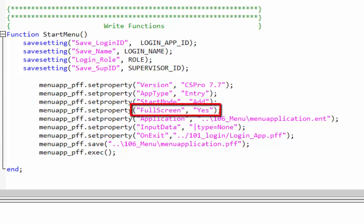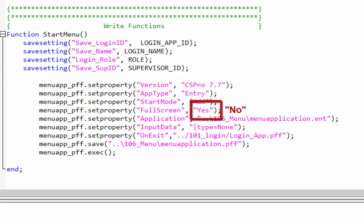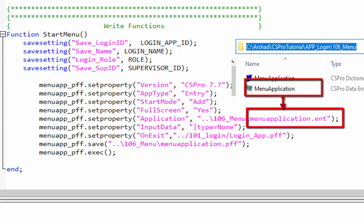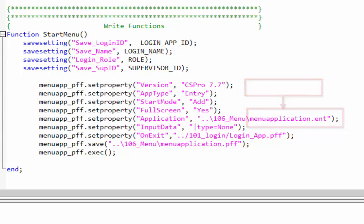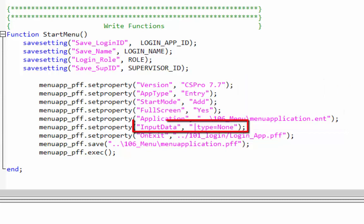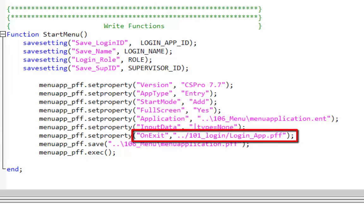If you don't want in full screen mode then you write no. Application is the name of the menu application that we created. Input data will be none because we are not going to save any data file in menu application. On exit specifies a PFF file to run after the menu application close. When we close the menu application the login application will relaunch.